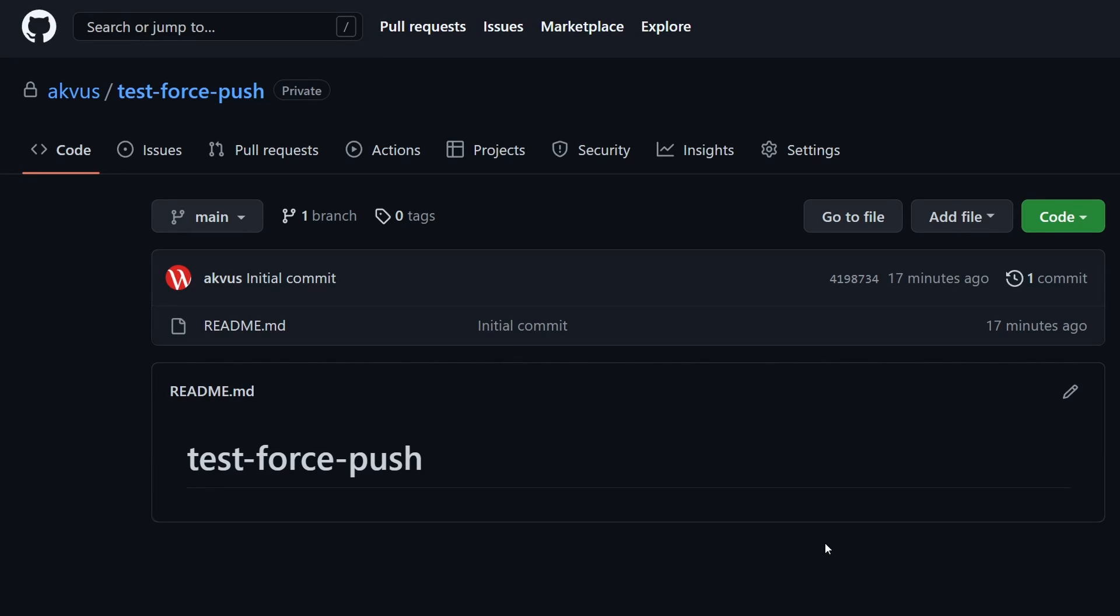This is not the only way that we can do by forcefully pushing to the repository. We can also literally overwrite the history of the repository and do a lot of other changes. But that's a topic for another video.